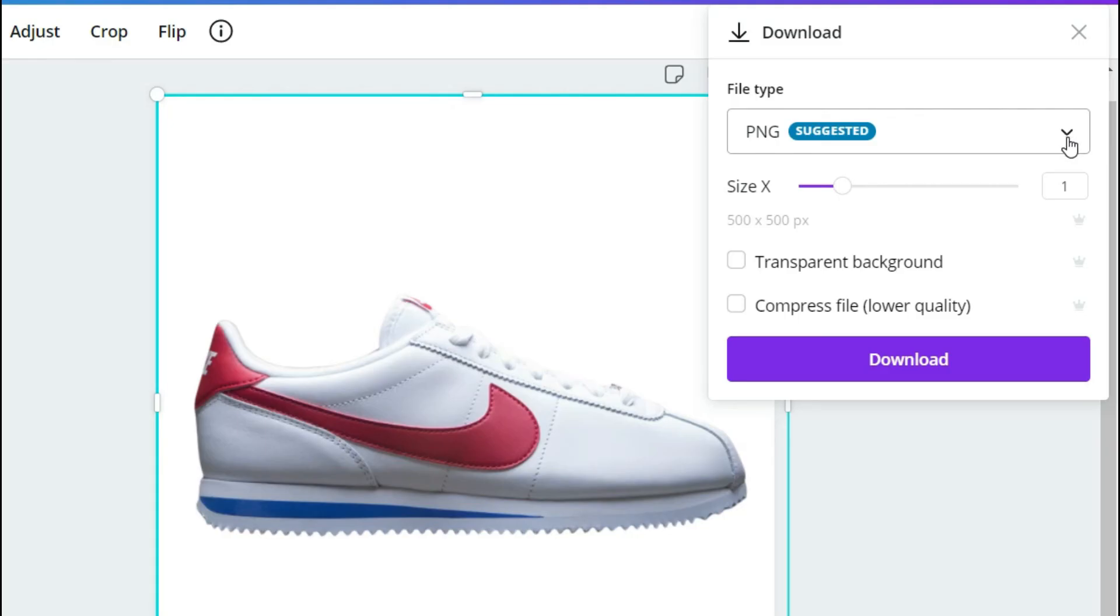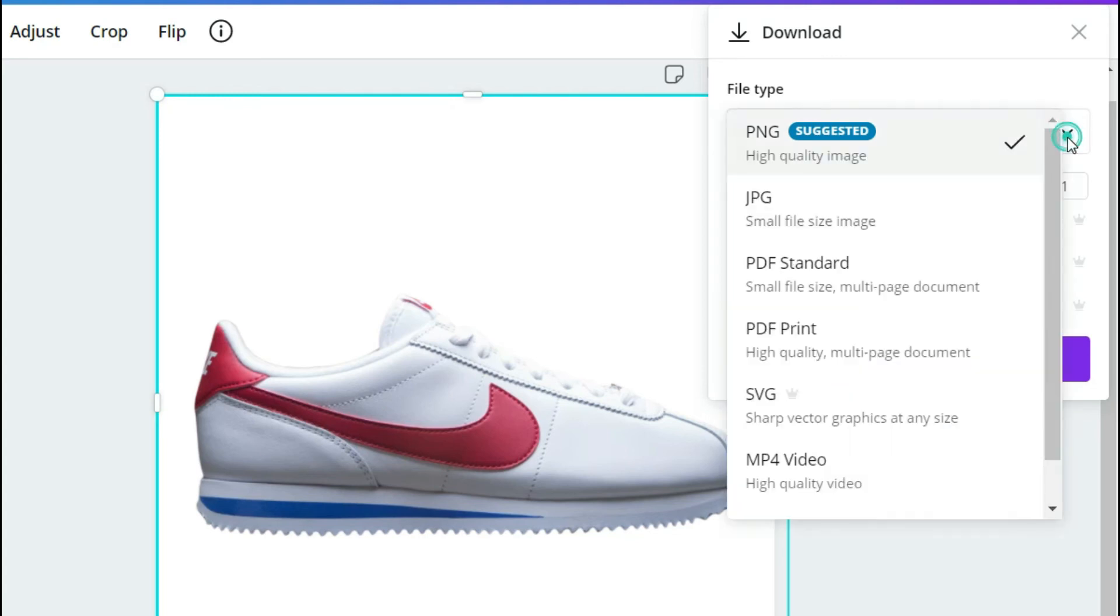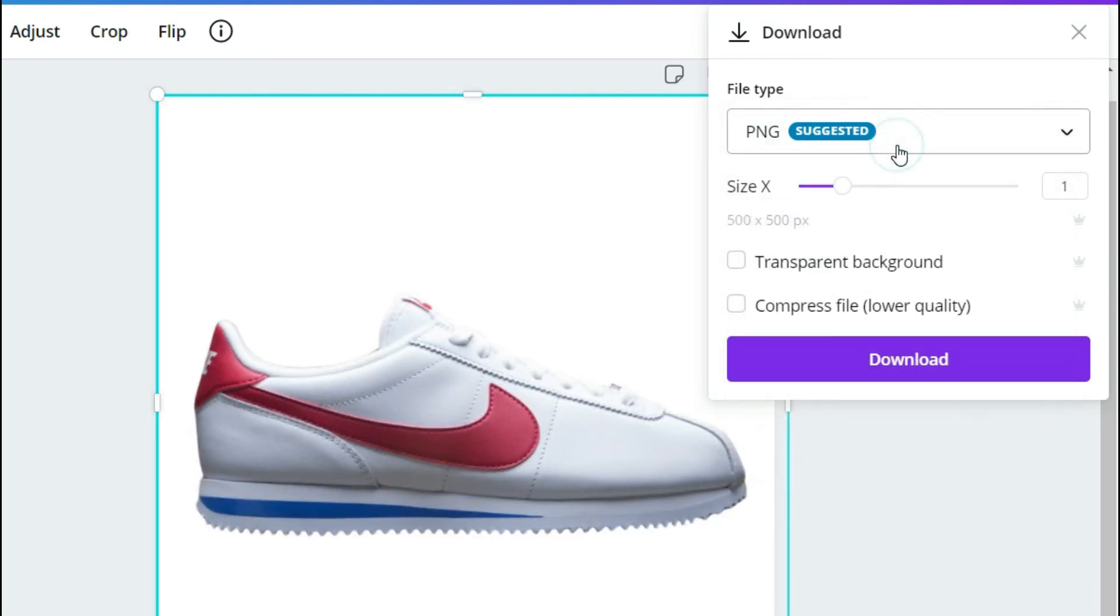And usually you want to download as a PNG. It has the highest quality. A JPEG would be something that you would want to send in an email. But for product searching, you want a PNG and you can click transparent background.